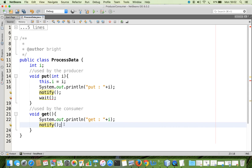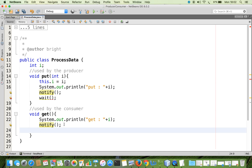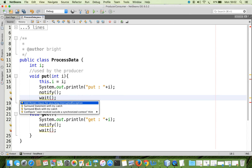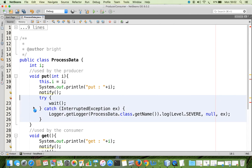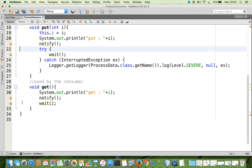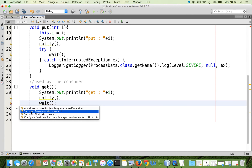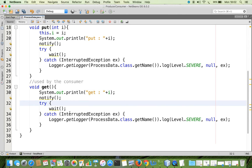Once notified, the producer thread that was in the waiting state turns into the runnable state, but it is still waiting outside because the consumer is still in the processor. So the consumer must call wait to leave the processor, making the room available for the producer thread. The wait method throws InterruptedException, which is a checked exception, similar to the sleep method.